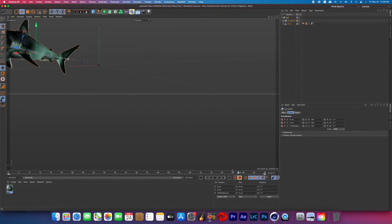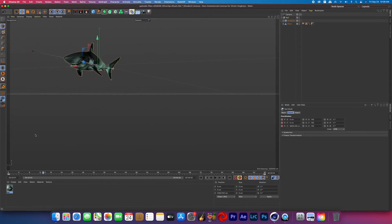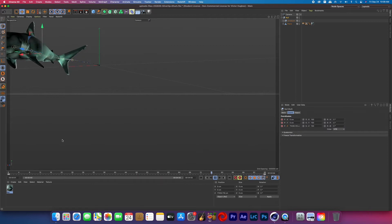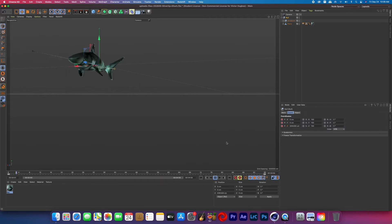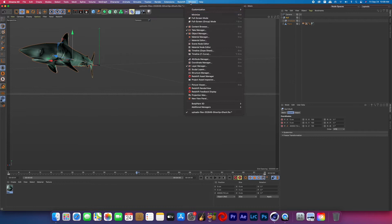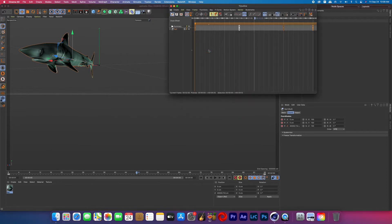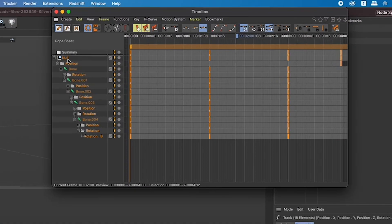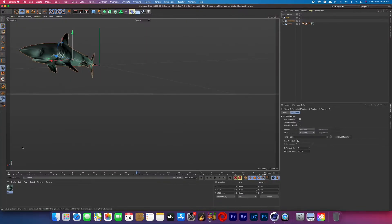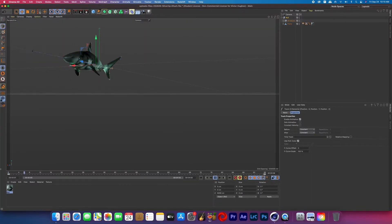Now Cinema 4D always keyframes by default by putting an easy ease onto any of the motion and I didn't want that I just wanted a consistent swimming motion. So what I did was I went to window timeline dope sheet and now we can find the position keyframes and change it to line instead of the bezier curve setting.